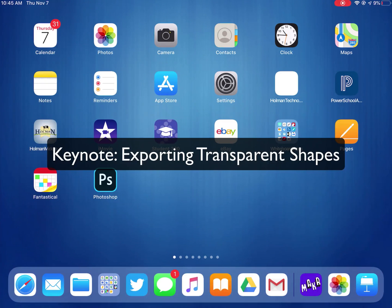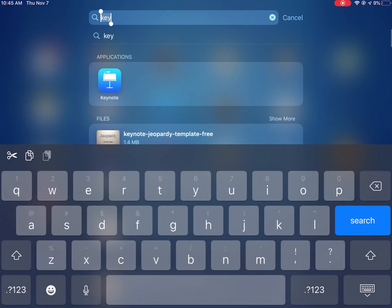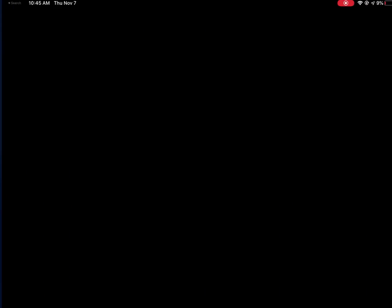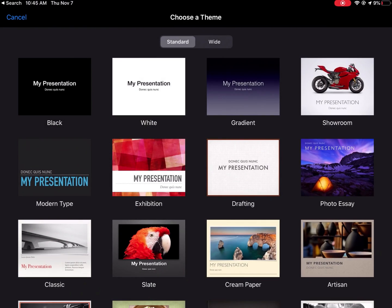I'm going to start by creating a Keynote presentation. Keynote's a presentation app, but I can do a lot more with it than just make presentations. I'm going to hit the plus sign in the upper right-hand corner to make a new presentation.